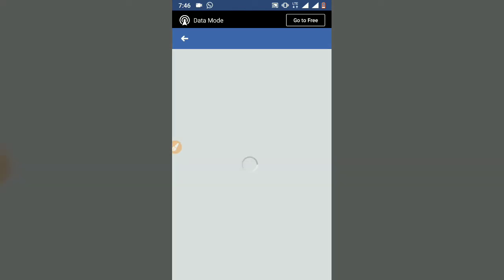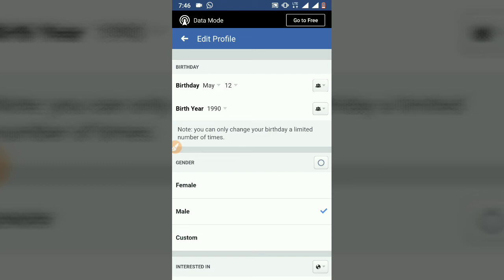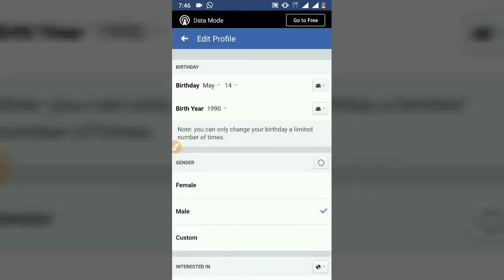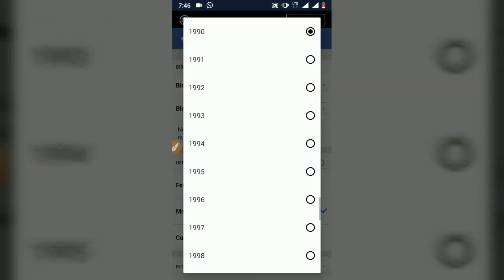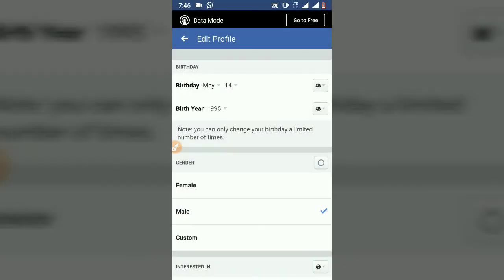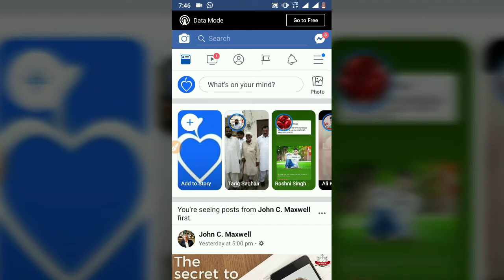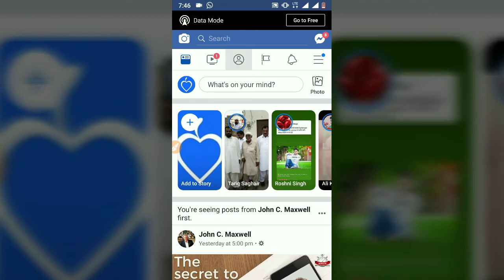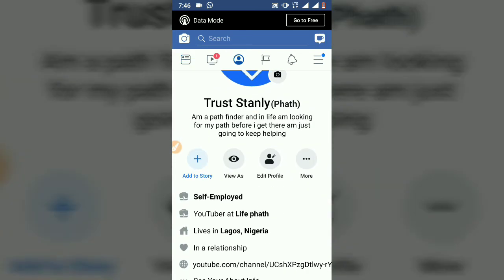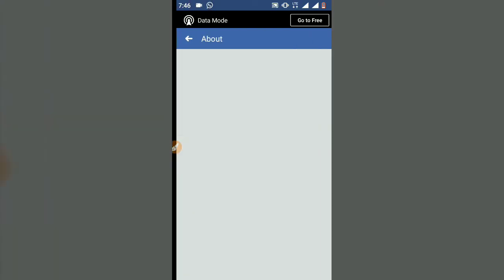Once you're done selecting, click on save. I had to scroll down and then click on save — probably got an update because I made some changes. Once you're done editing your date of birth, it's going to save and it will display the next time you check it.